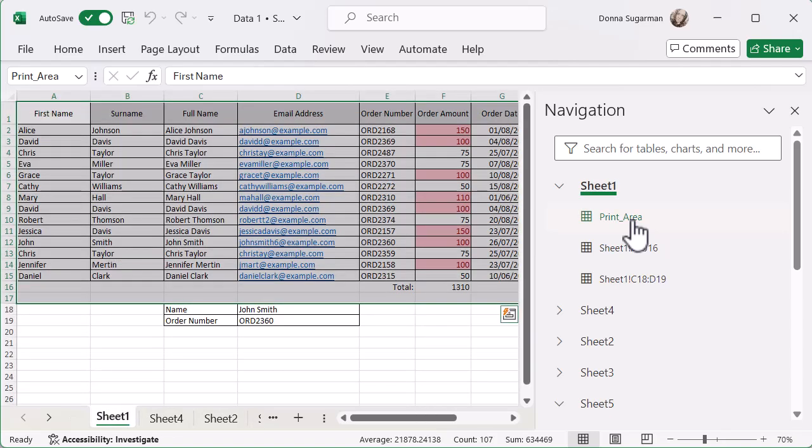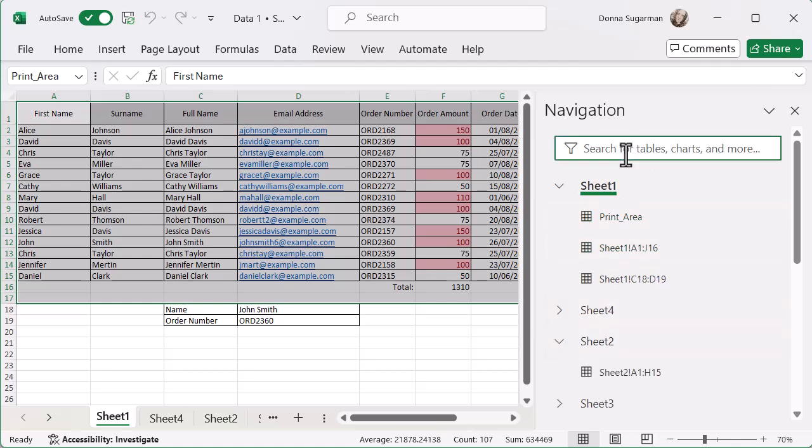have a print area on sheet one as well, and if I click on that, you can see it's selecting my print area, which is super useful. And I can just search for different things like I said in that search bar, and it will automatically take me there. So if I've got a really complex spreadsheet with different print areas, different named areas set up